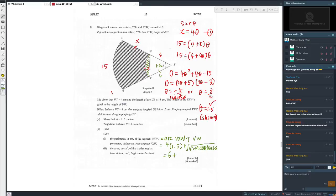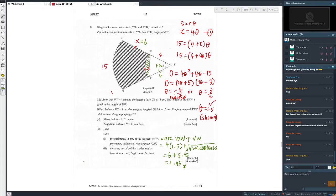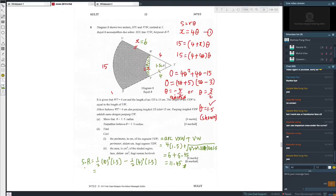To find the area of the shaded region: the big sector minus the small sector. Both sectors share the same angle, so: shaded region equals half times r squared times theta for big sector minus half times r squared times theta for small sector. With radius 10: half times 10 squared times 1.5 equals 75. With radius 4 (since x equals 6, so r equals 4): half times 4 squared times 1.5 equals 12. Area equals 75 minus 12 equals 63.